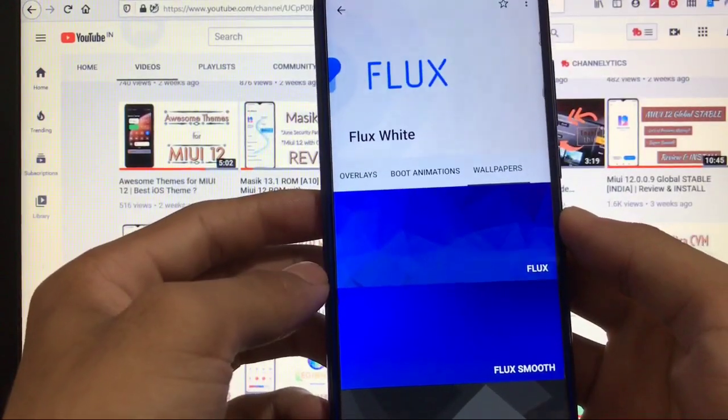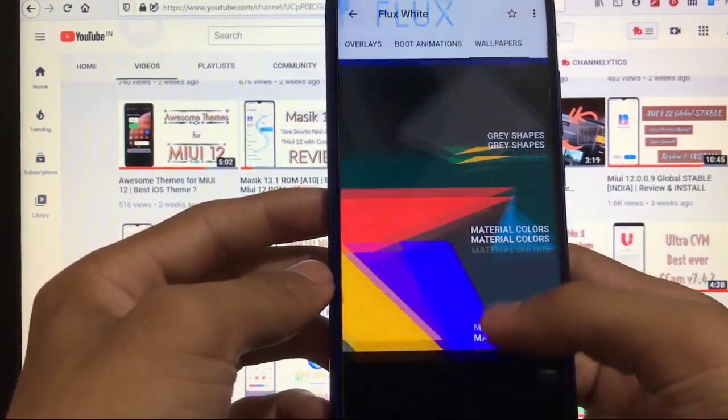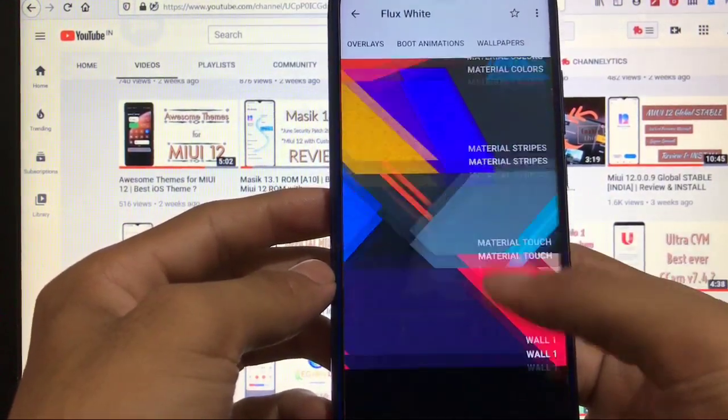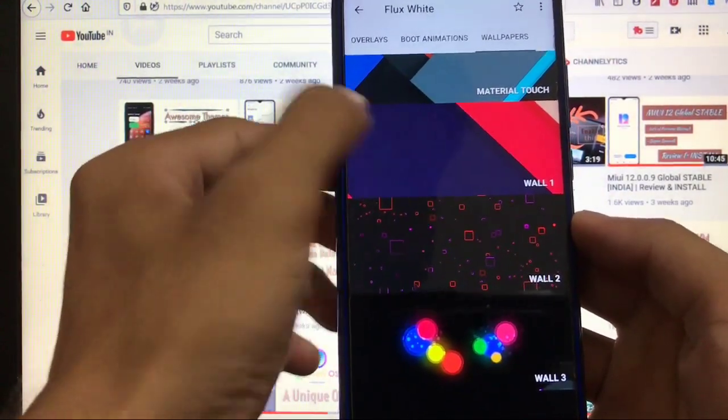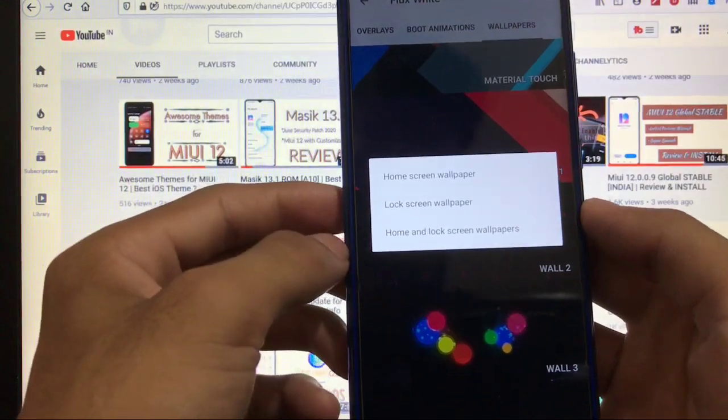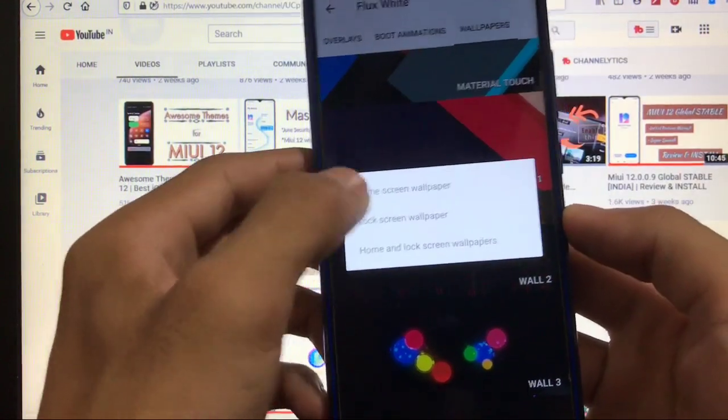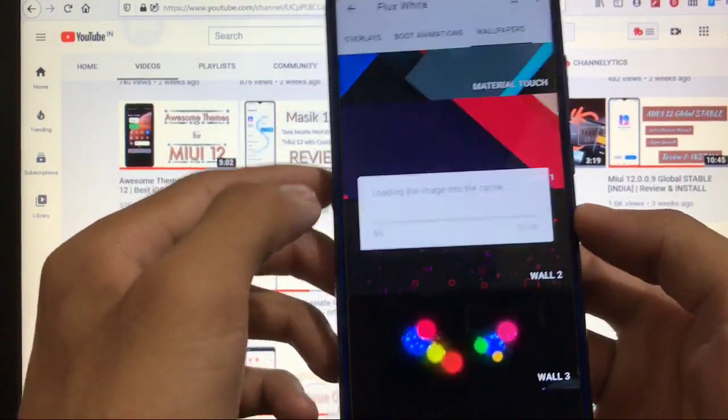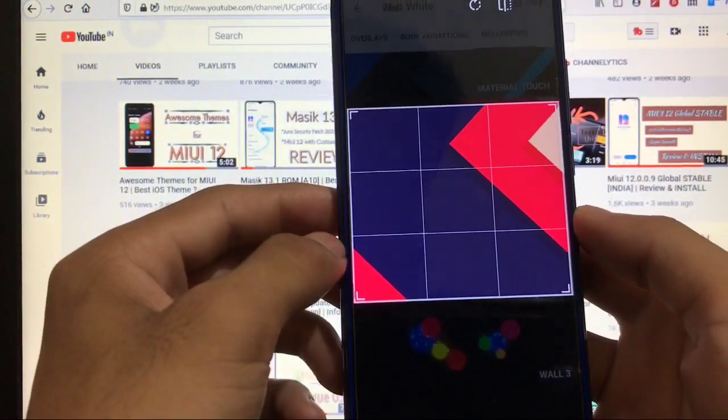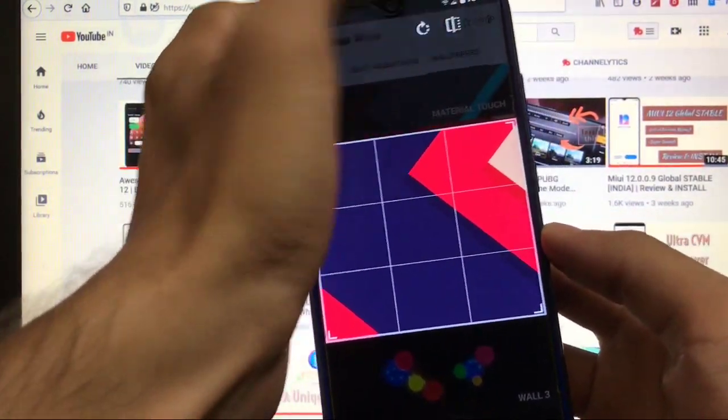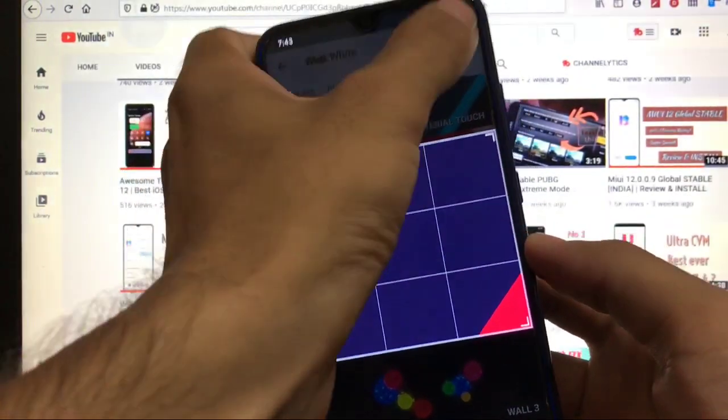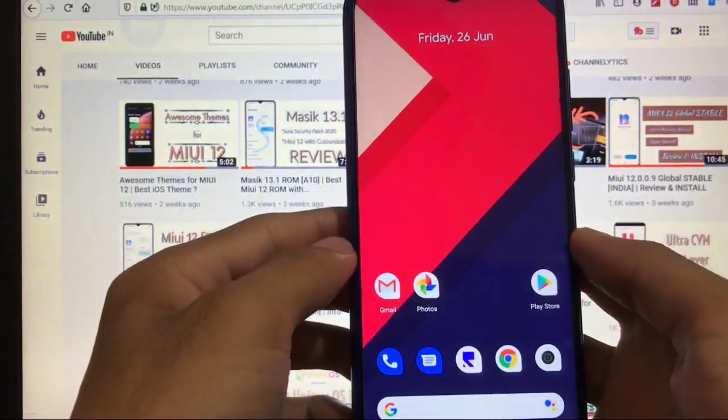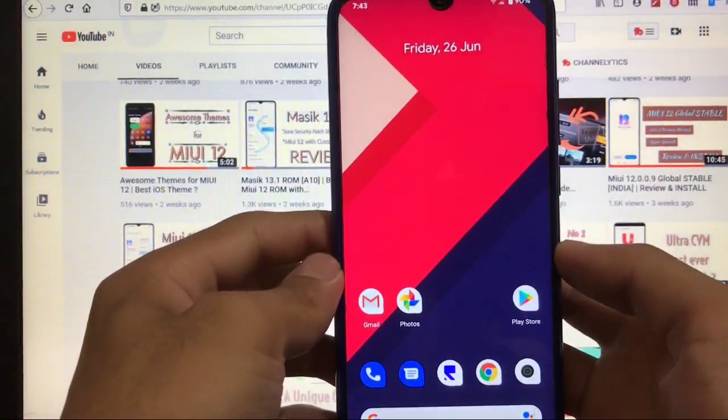But you can install if you want to. And here you have a lot of wallpapers which you want to apply on your device if you want to. So we are going to choose home and lock screen. It's applied. Flip horizontally—click on OK. It's applied successfully.